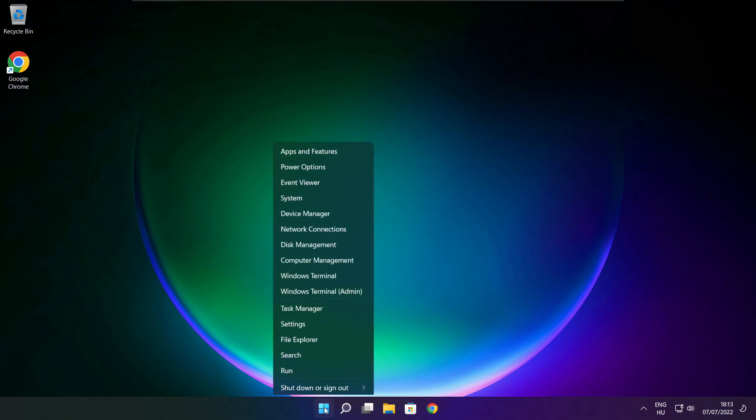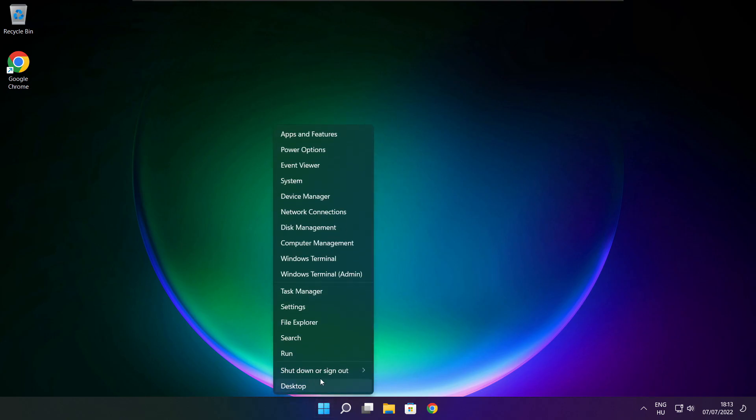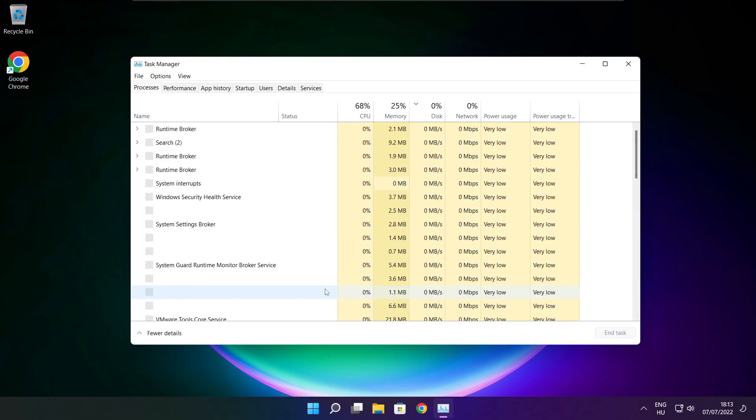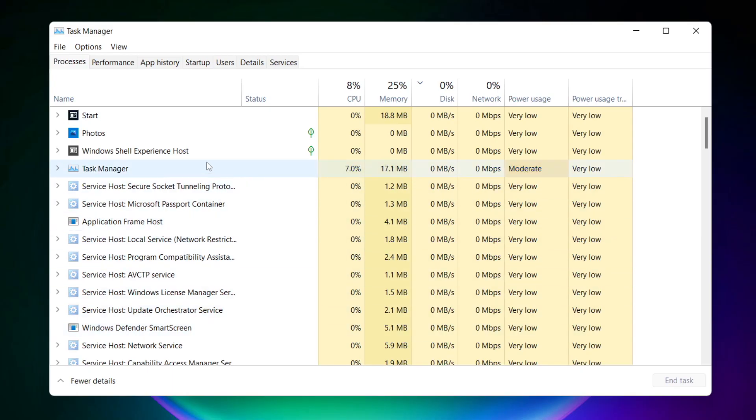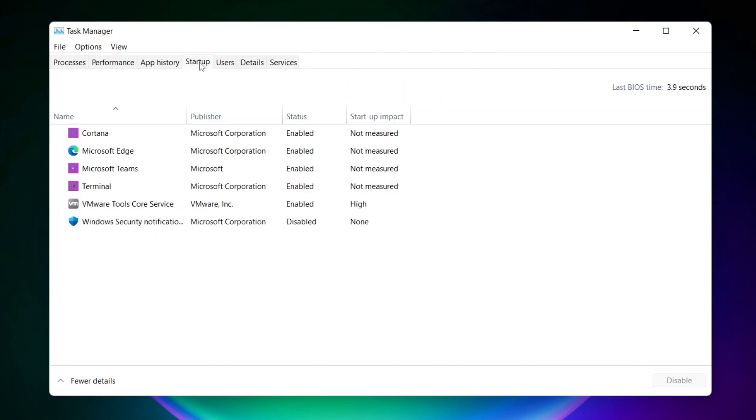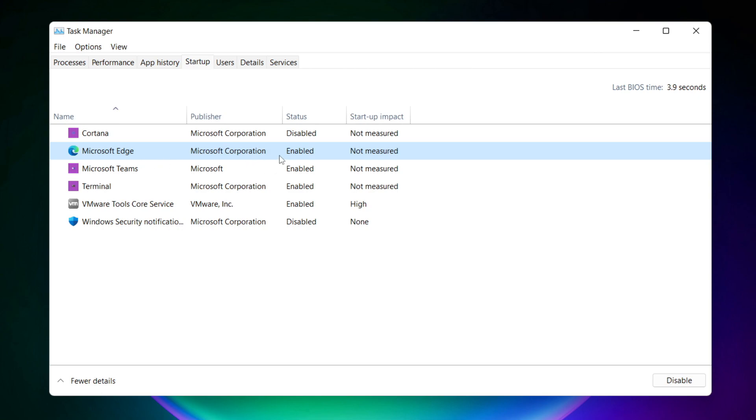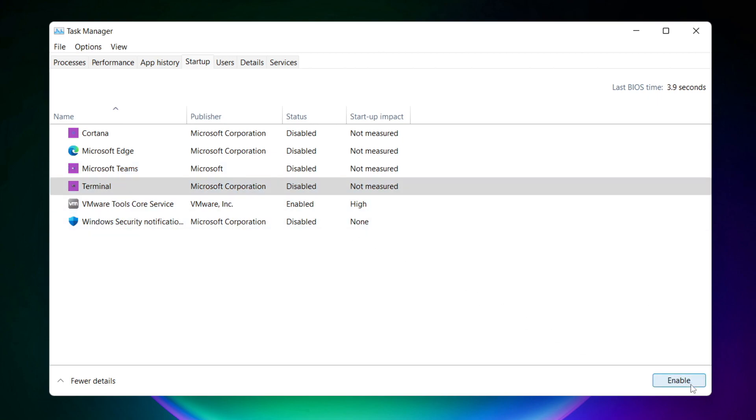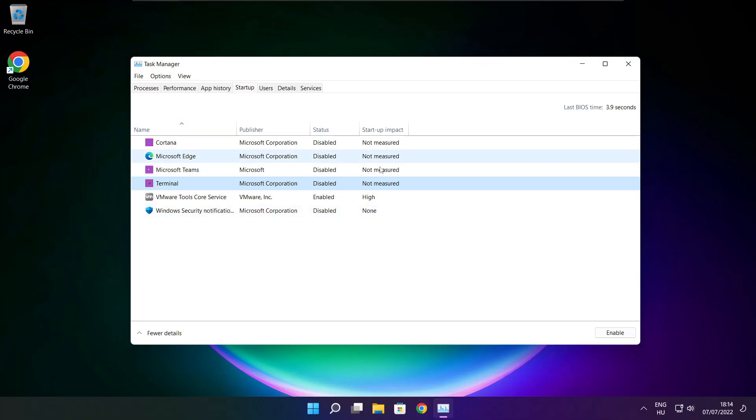Right click start menu. Open task manager. Click startup. Disable not used applications. Close window.